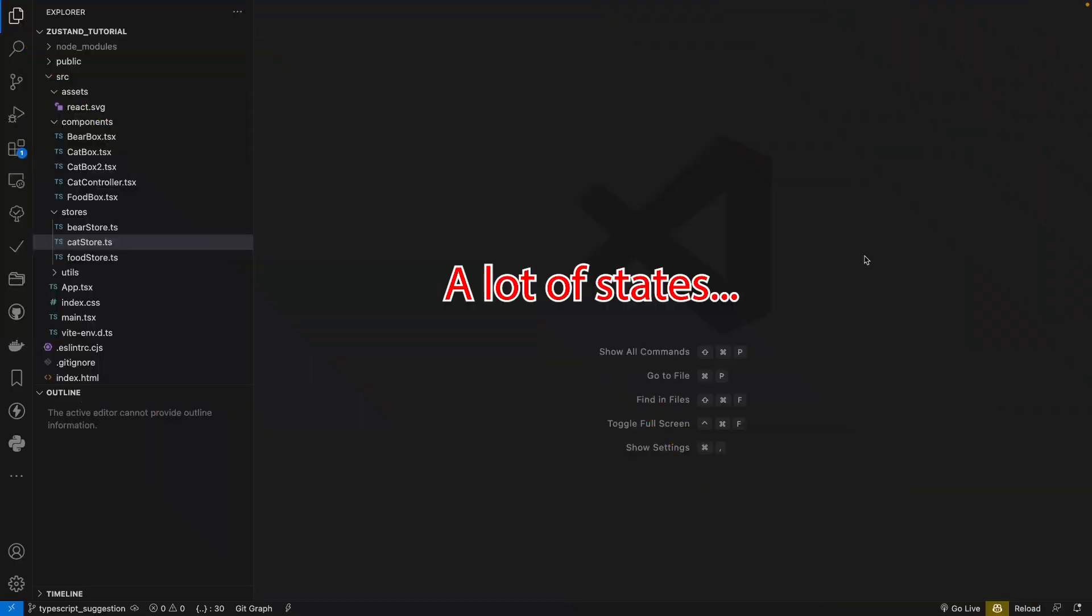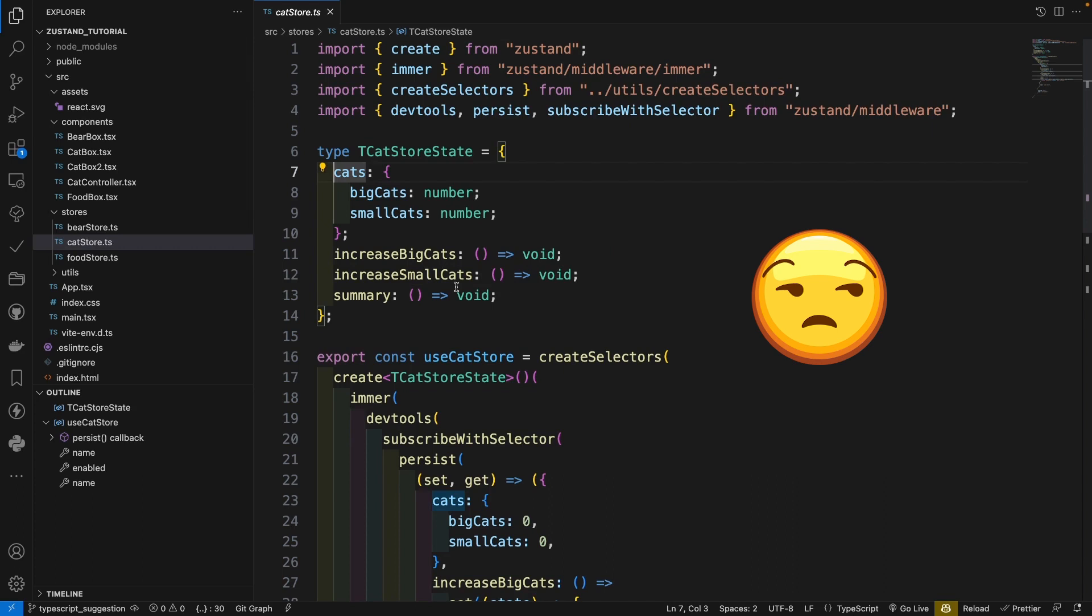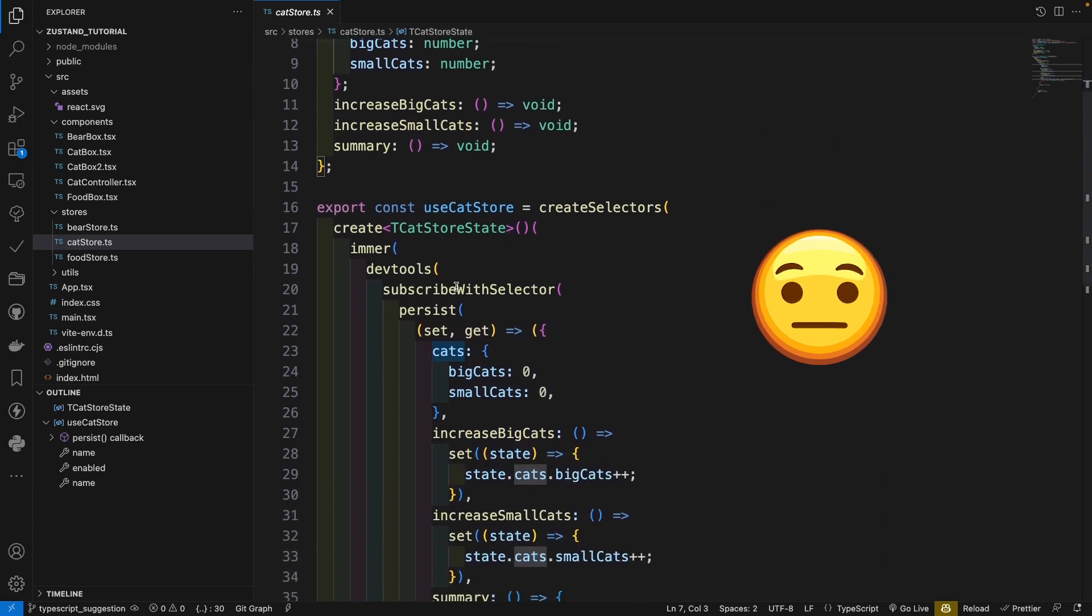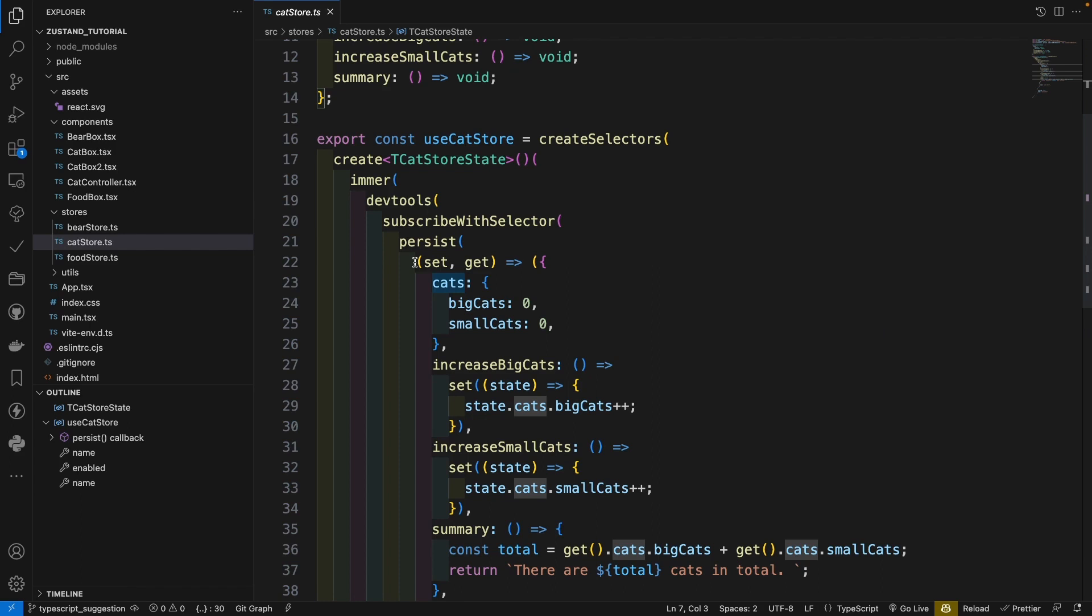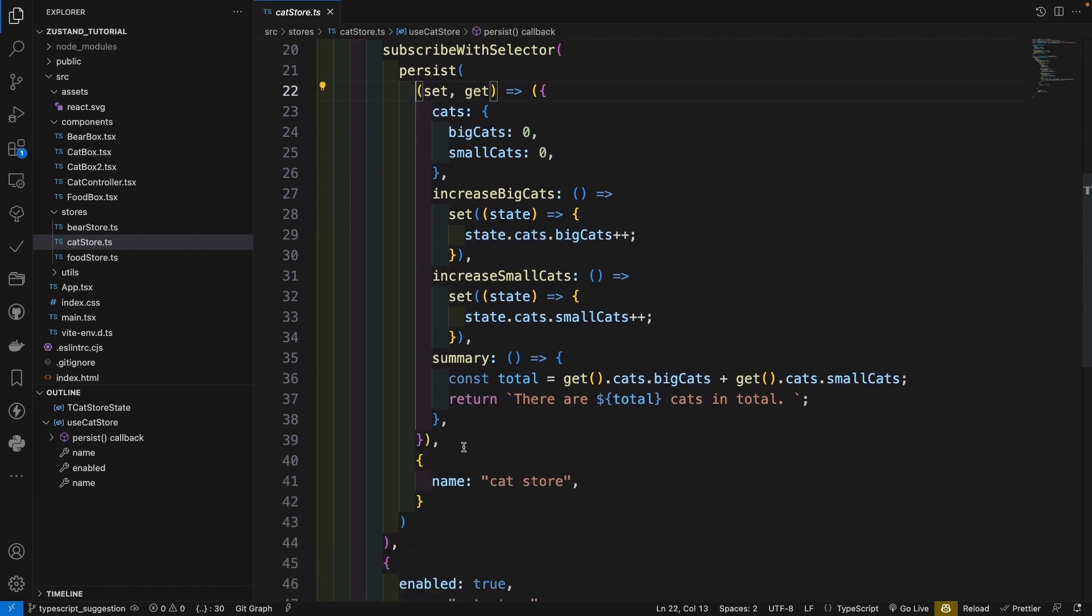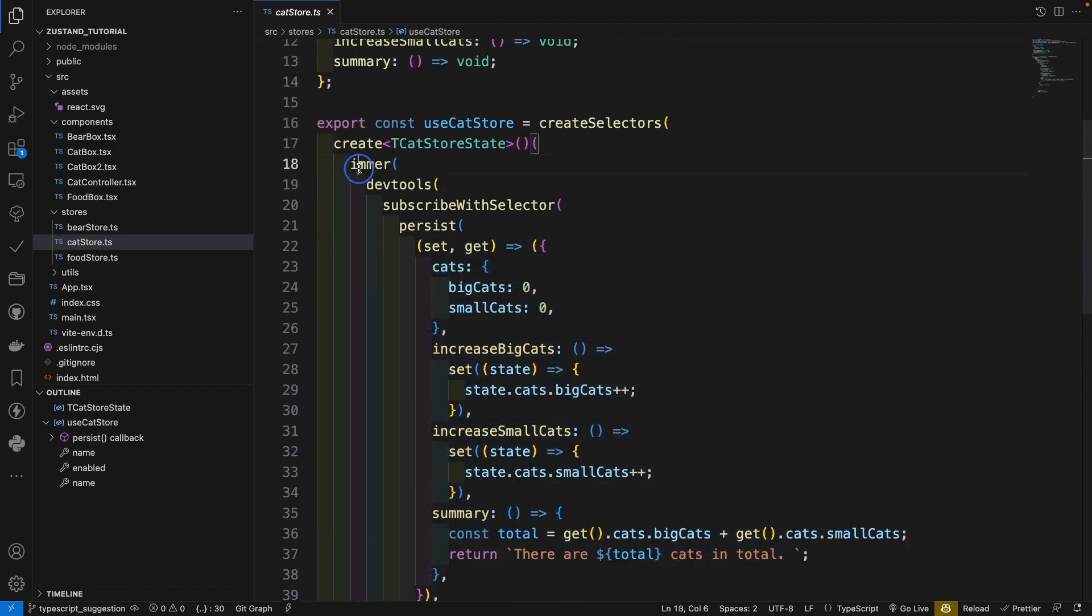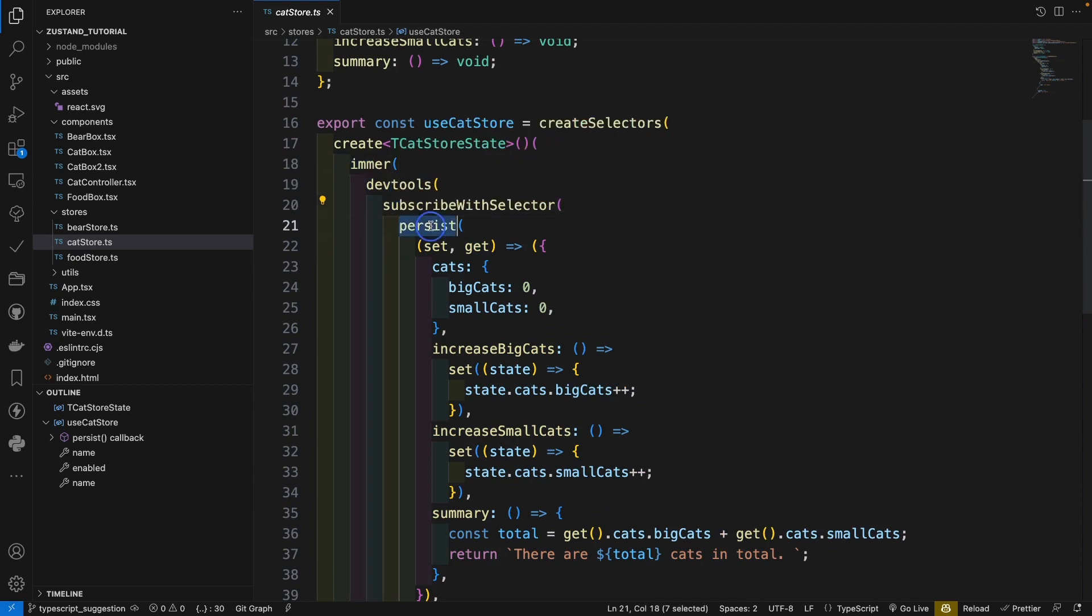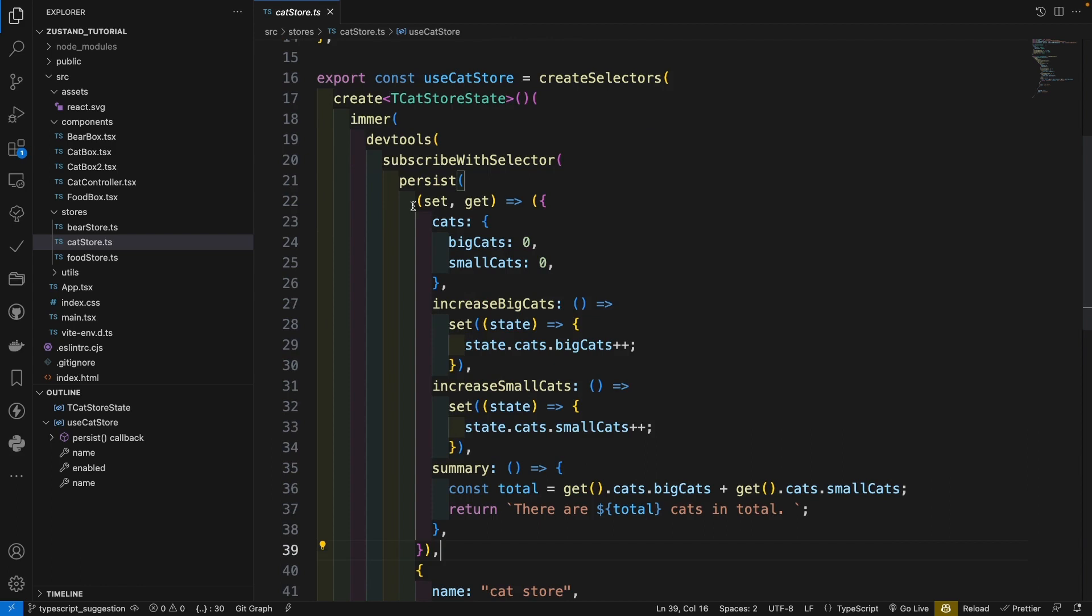Sometimes you will have a lot of states in a store, for example in our cat store. We have cats and also some functions. And we implemented all our states inside our stores. So from here to here, a lot. And we have here also four middlewares. So this made the code crowded, and people like me will always feel dizzy when I see such code.